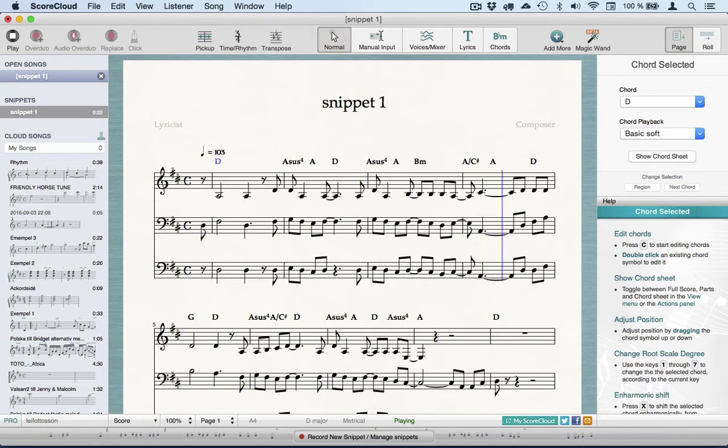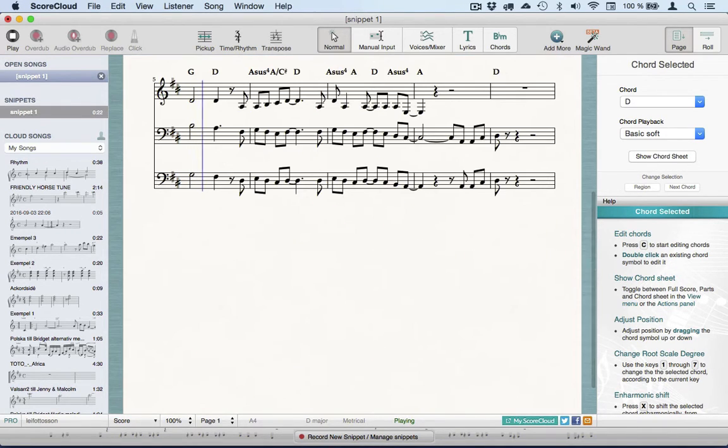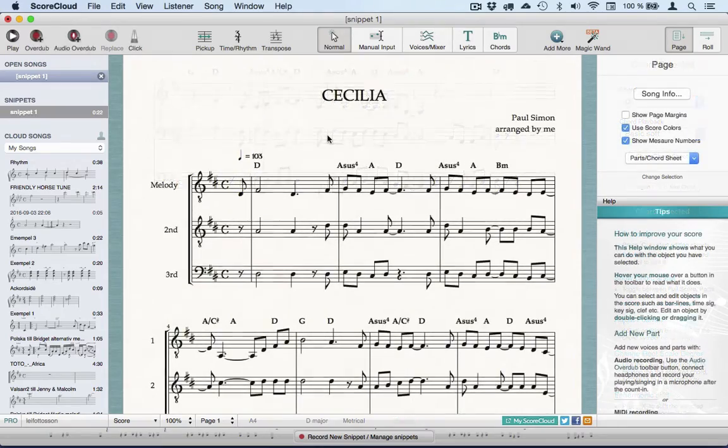In this case, I'm going to change the order of the voices and name them, and then I'm happy.